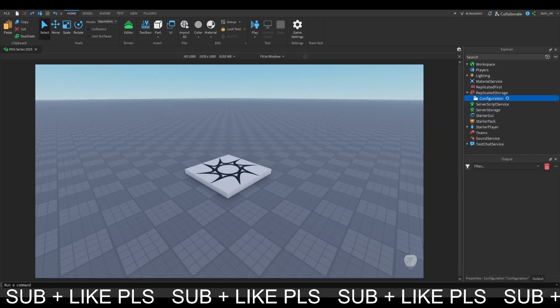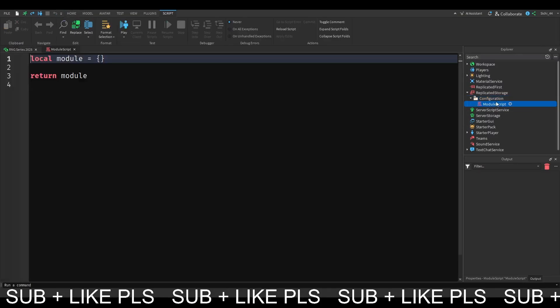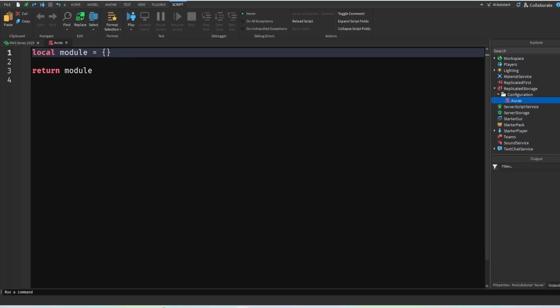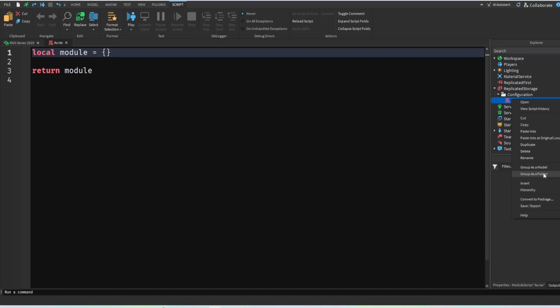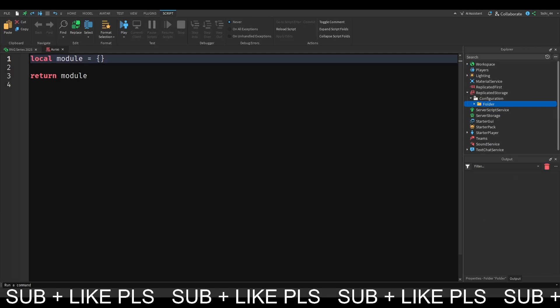And now you want to come here and add a module script. This module script we will change to AORUS. Actually, we are going to group this as a folder, so right-click on this and click on group as a folder. Now once you got this grouped up as a folder, you can change the name of this just by clicking on it, and we will change this to AORUS.